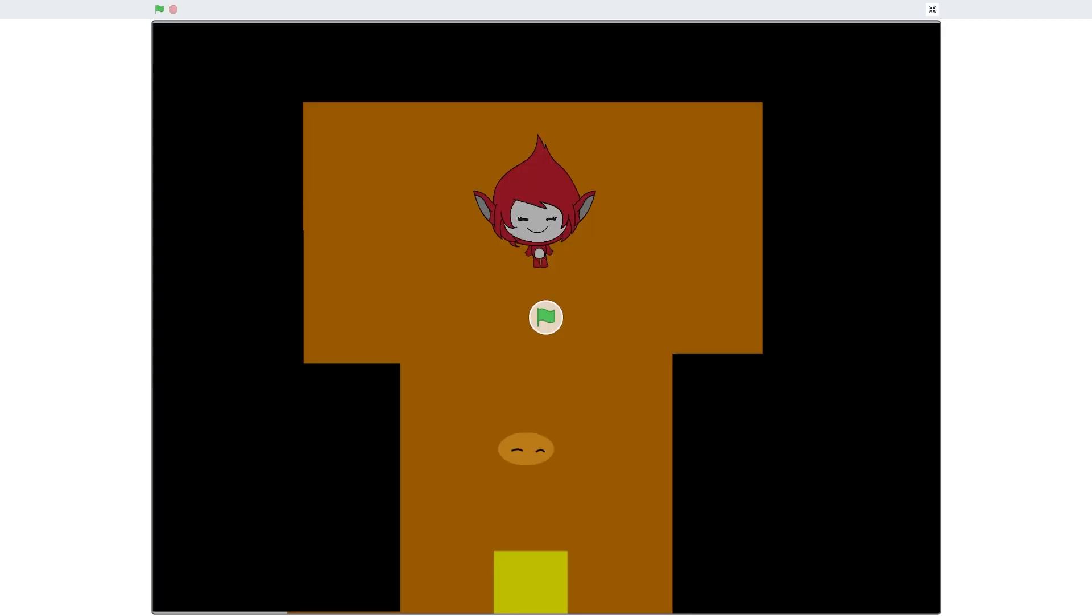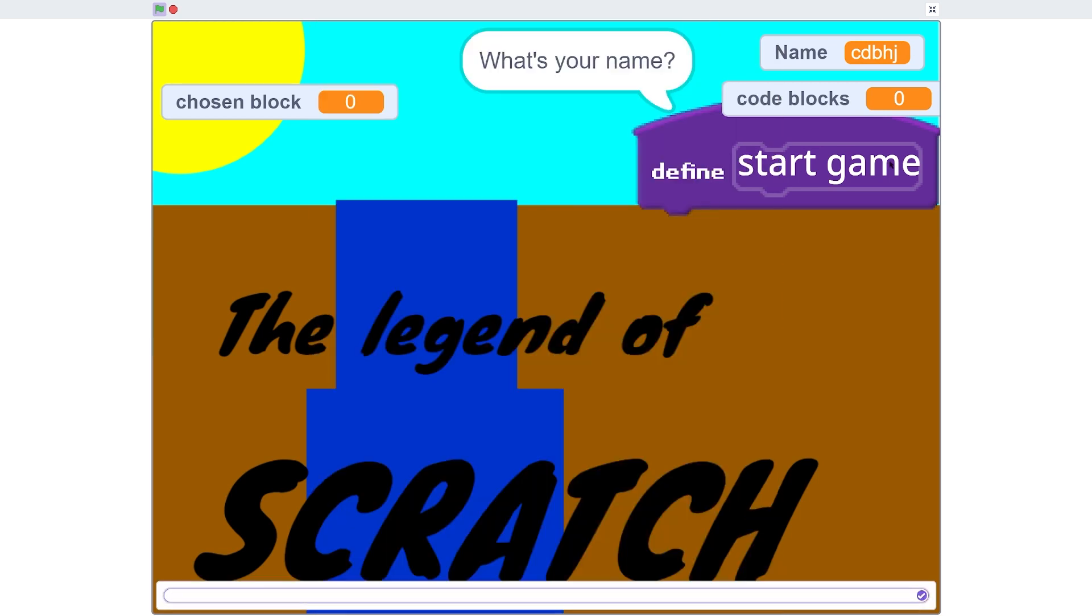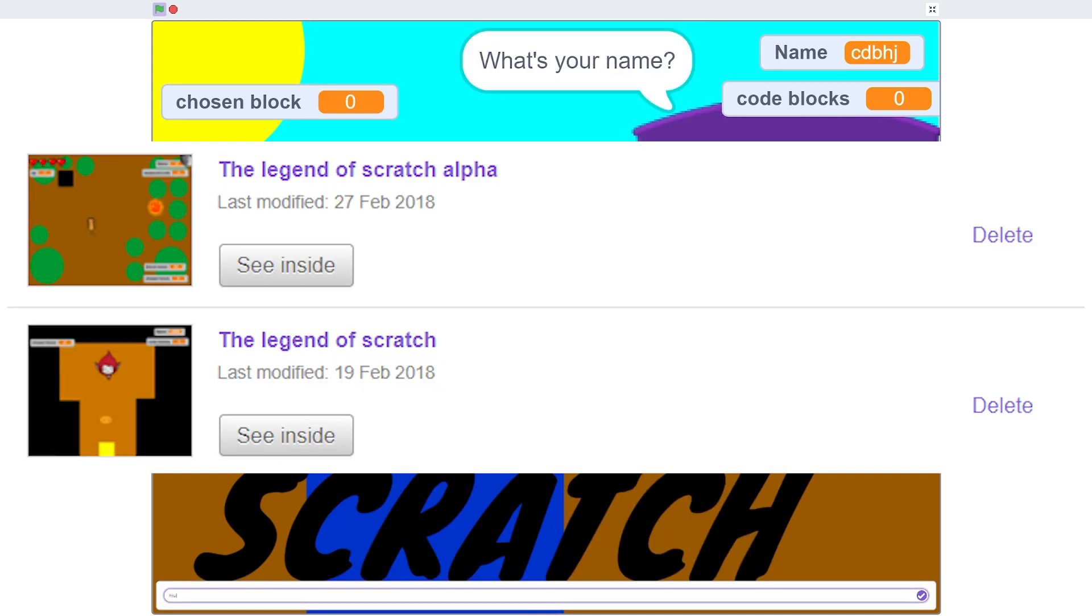And around here was when I began my Legend of Zelda phase. It still hasn't ended, but I decided to make it in Scratch. Twice!